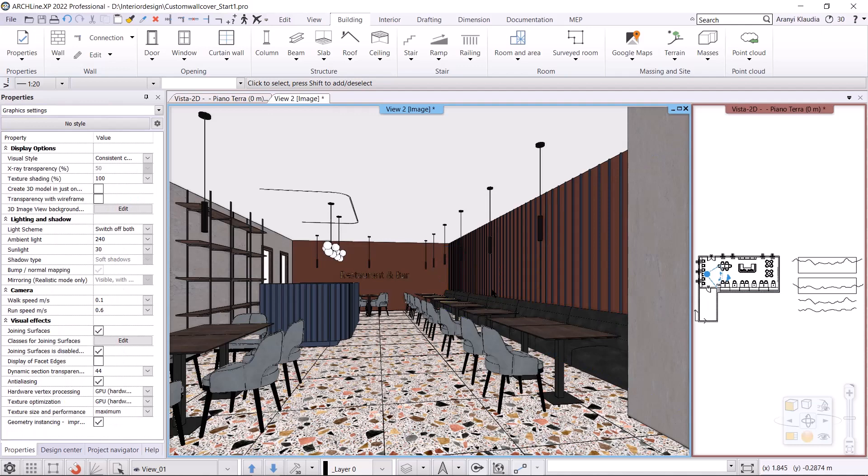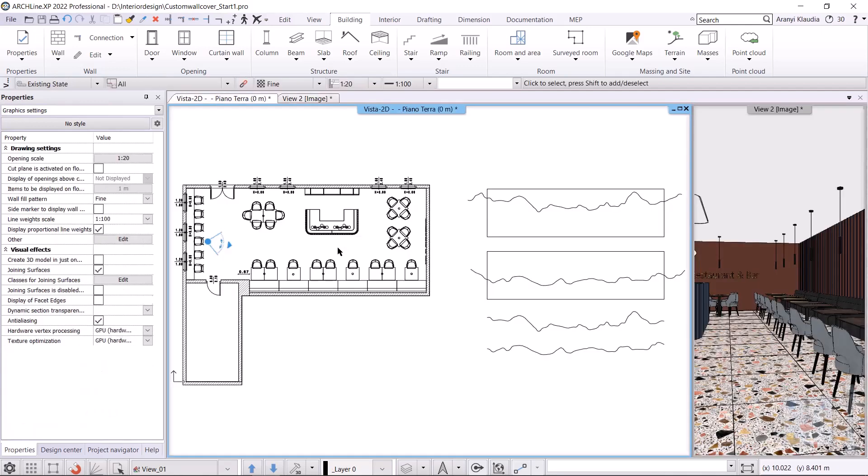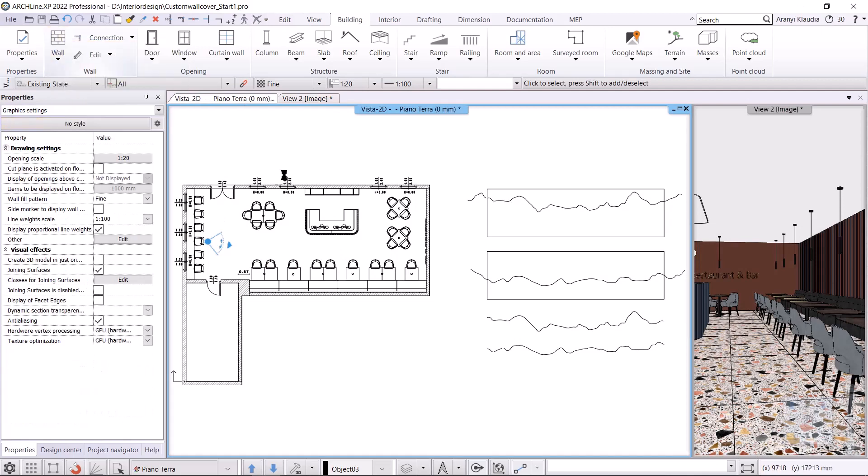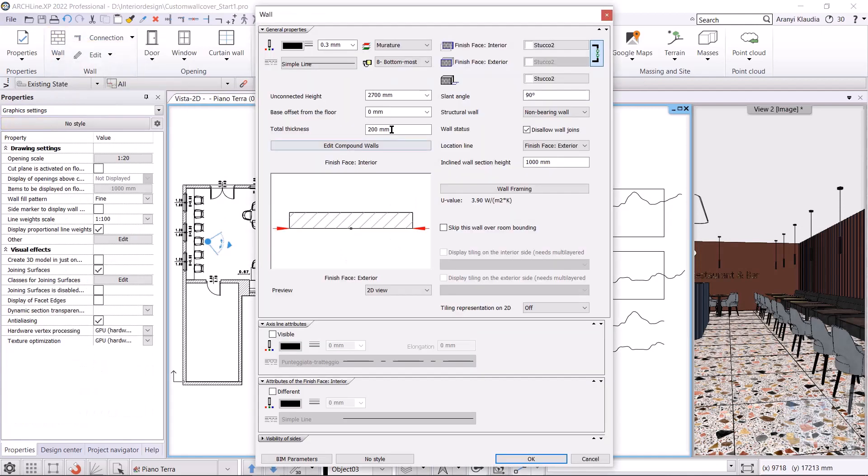I will work on the floor plan, so I activate it. In the Building menu, Wall property, I set the properties of the wall framing. The height is 3000 millimeters, the thickness is 20 millimeters.